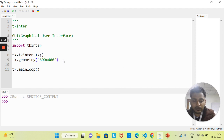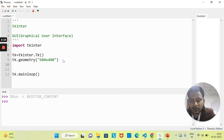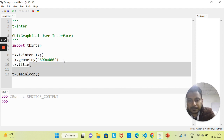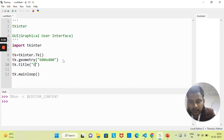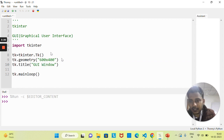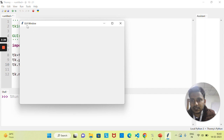Now let's see how to change the title of this screen. You call 'tk.title()' and here if I write 'GUI Window', you can pass any title you want. Now if I run this, you can see the title is changed — the title of this GUI window is now 'GUI Window'.